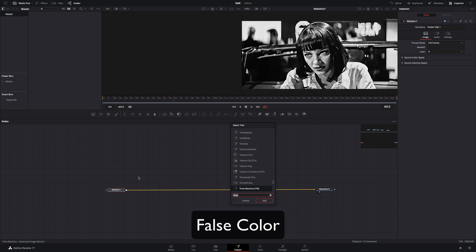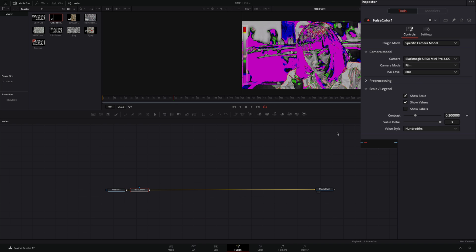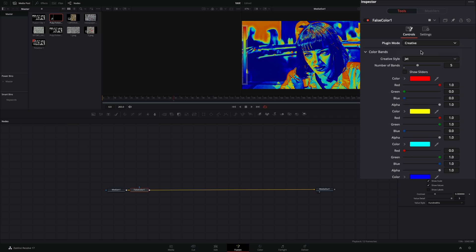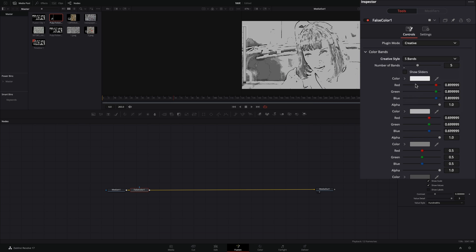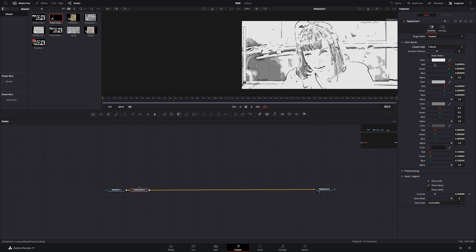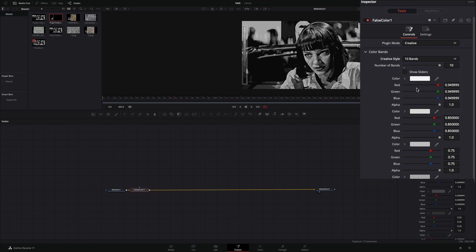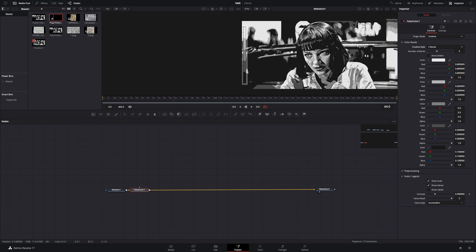Add a false color node. Change the plug-in mode to creative. Set the creative style to 5 bands. If it doesn't look properly, change it to 10 bands, and then back to 5 bands. For some reason that I don't know, this way it works better.